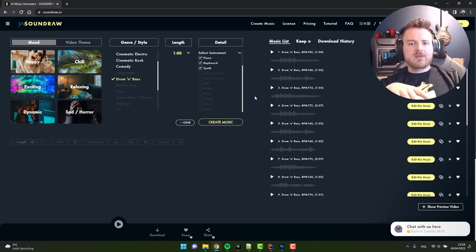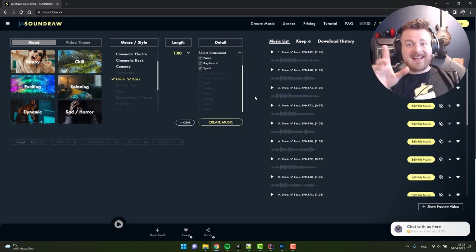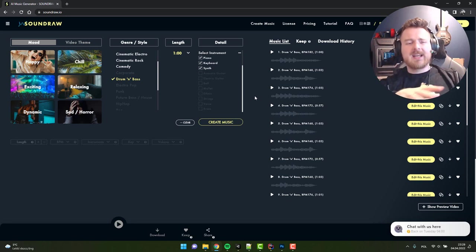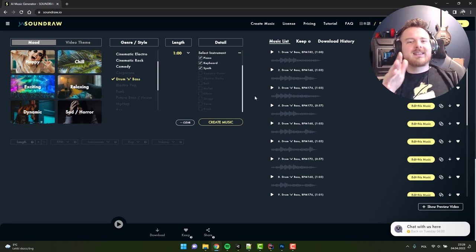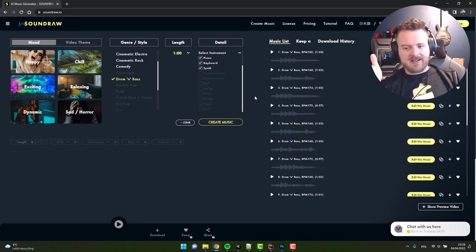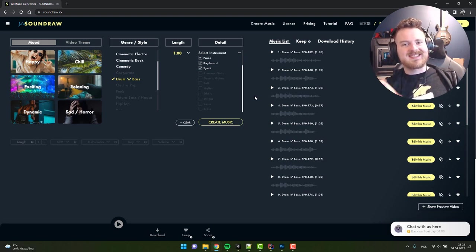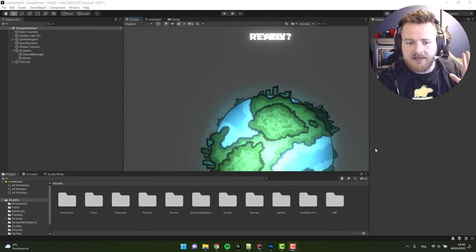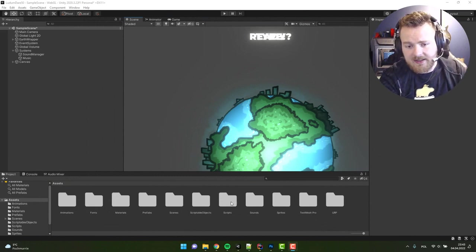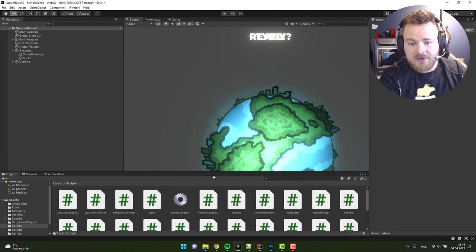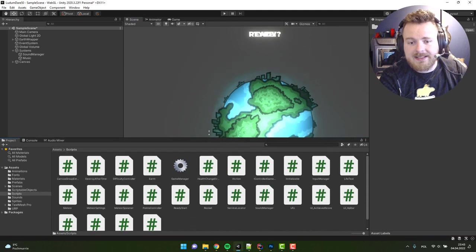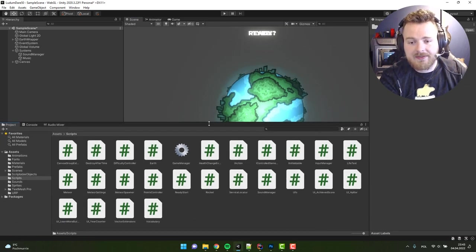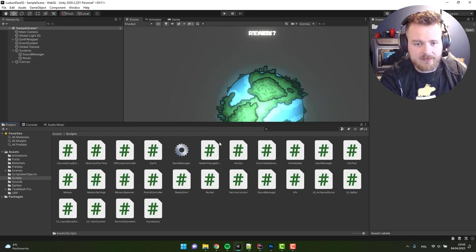If you know any other good music generators especially if they are free please let me know in a comment because sound and music design is not my strong side. Now something that I'm a little bit more comfortable with is coding. Unfortunately I have a lot of code here so I won't be able to go through everything but there are some highlights which I would like to give you.